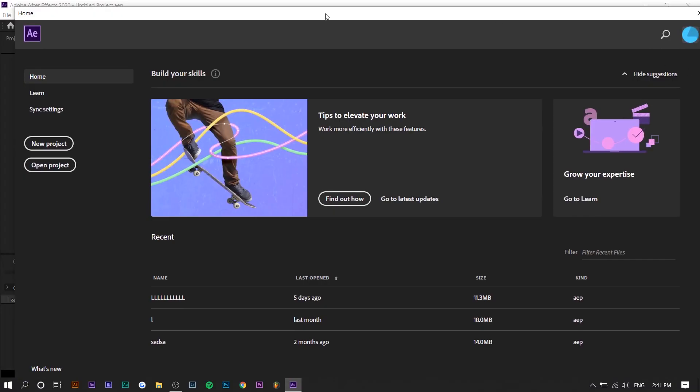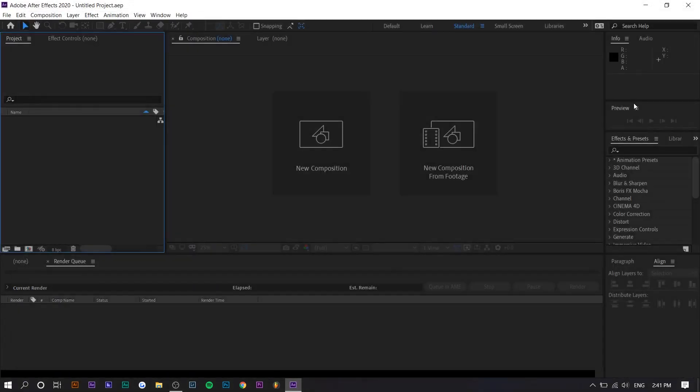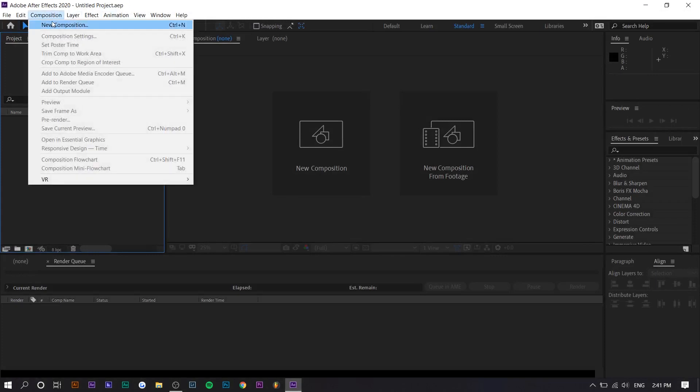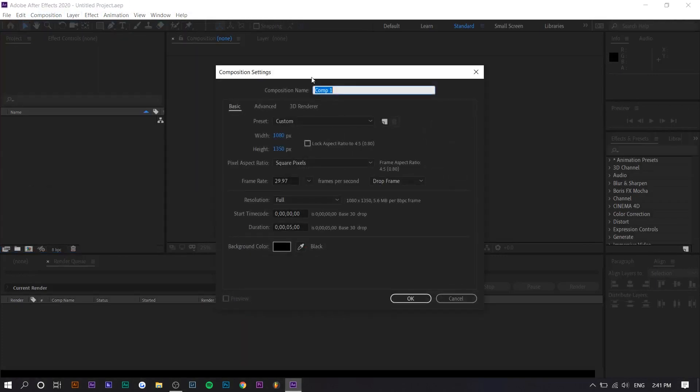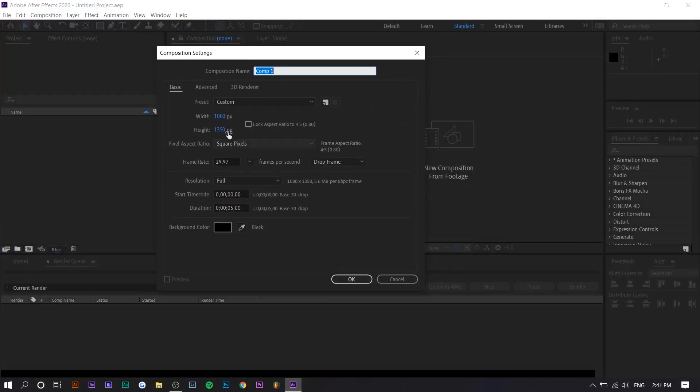Okay, so right now we're in Adobe After Effects, you can see how I named my project files right here. You just want to press new project and then you want to start a new one. So you want to go to composition and you want to create the composition. I'm going to say 1080 by 1350 because that's the Instagram ratio and then you can make the background color whatever.